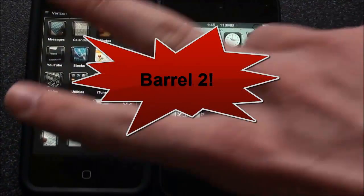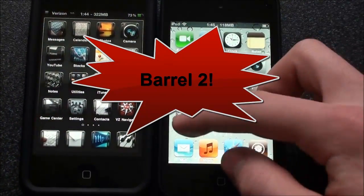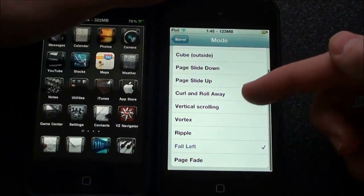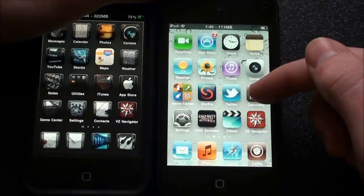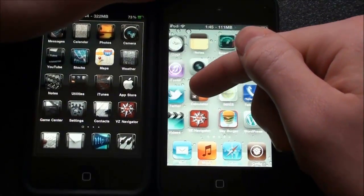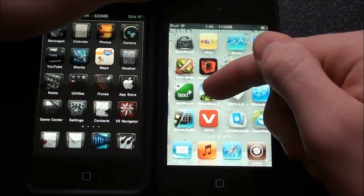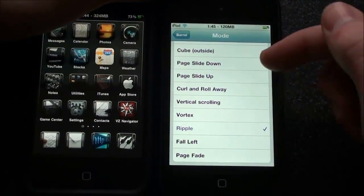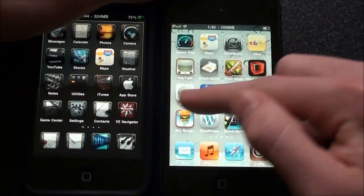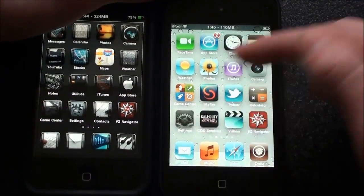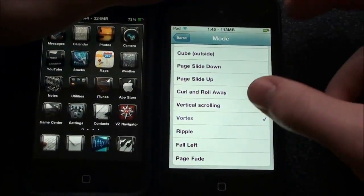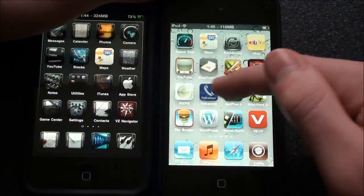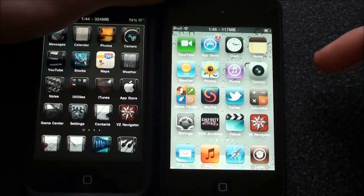My next one is Barrel 2, which I have installed on my iPod touch. It's basically some additions to Barrel. I have it set to fall left, and the icons just seem to fall off the page when you switch. We'll also try ripple — these are just some of the new ones. As you can see they ripple right there. It is a little bit laggy on the iPod touch, but on the iPhone it's much better. The vortex one is pretty cool too — I'm going to leave that one on.